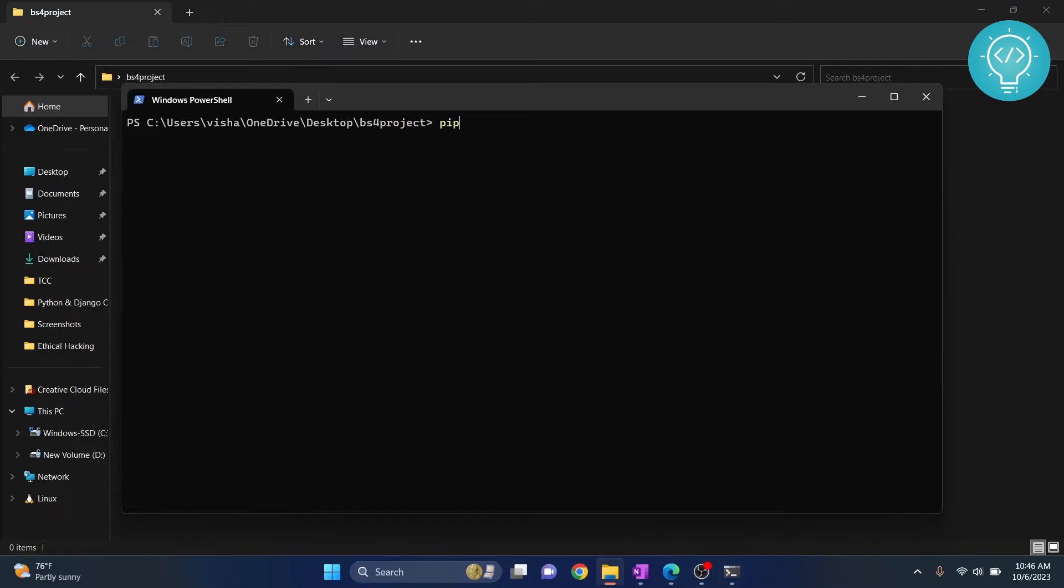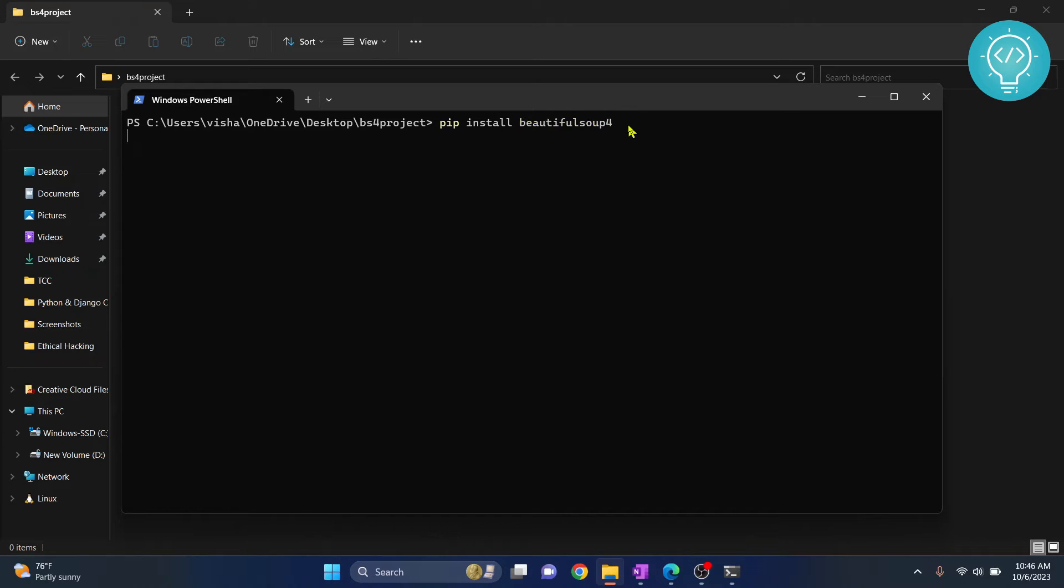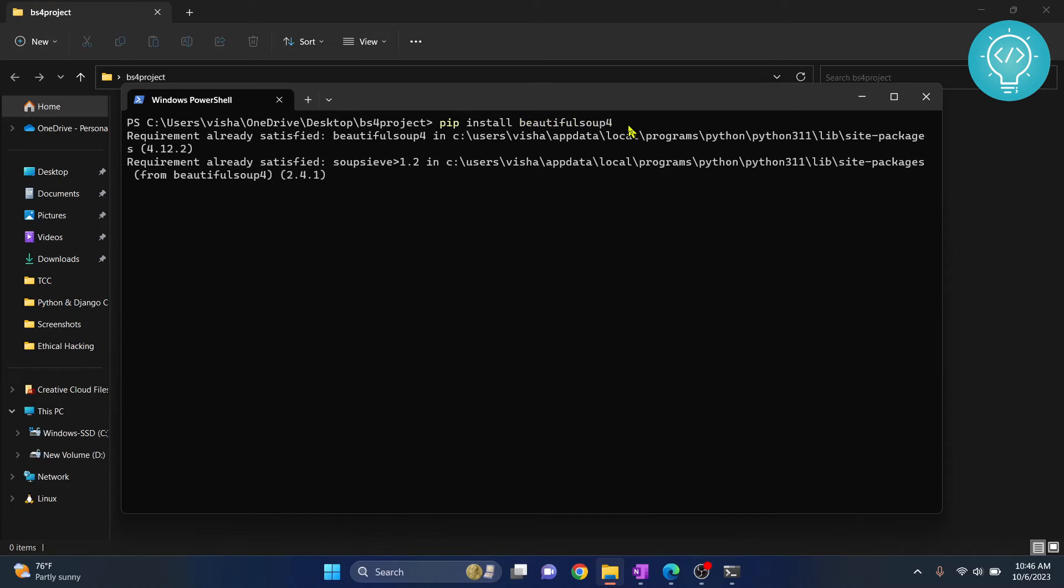Now in your window, you need to install Beautiful Soup. To do that, type pip install beautifulsoup4. You need to add the 4, as this is the latest version. Hit enter. It looks like I already have Beautiful Soup 4 installed.